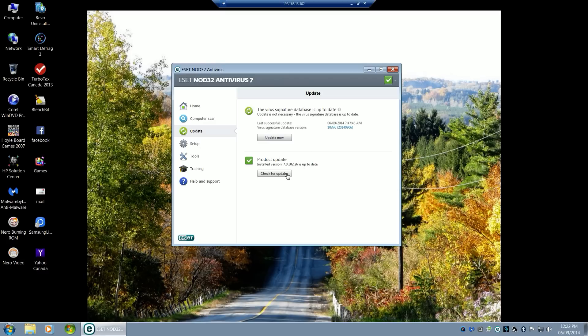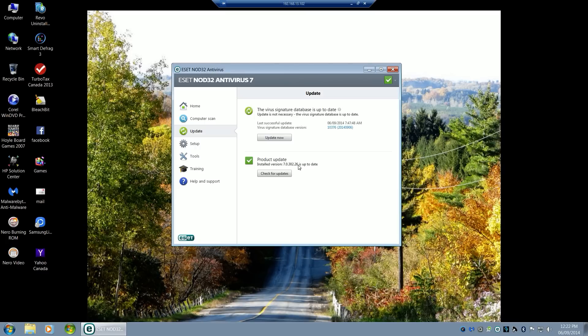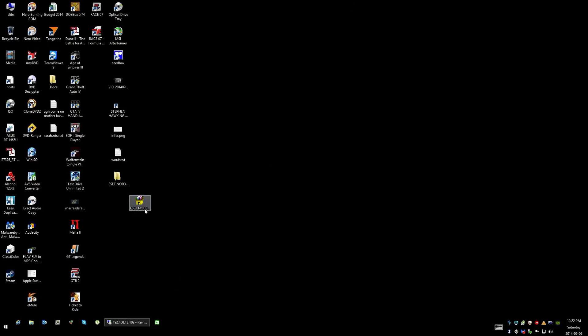When you click on check for updates, it tells you that it's up to date. It's actually stuck on this version because there is a newer one. What I'm going to do here is provide to you a newer version.